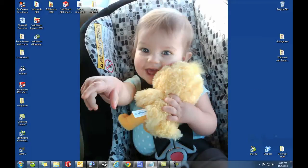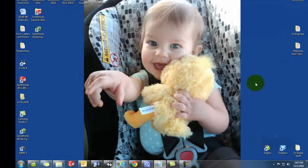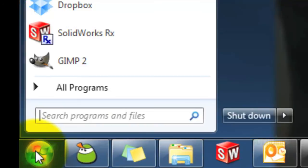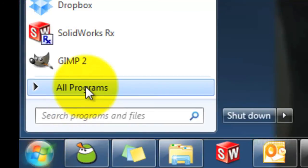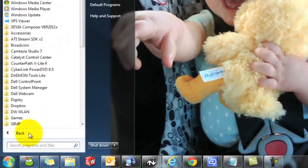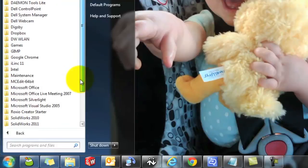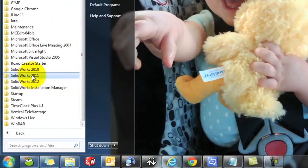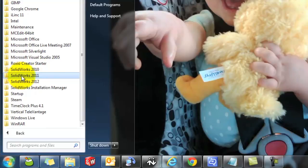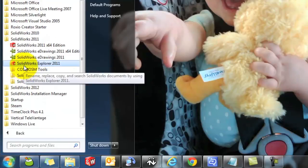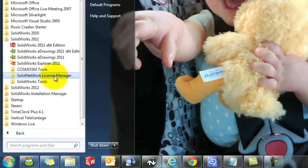To transfer the license off of a server running the SOLIDWORKS License Manager, open the license software by selecting Start, All Programs, scroll down to the SOLIDWORKS version that you have it installed. I have the network software installed on my SOLIDWORKS 2011, and then you'll have a folder here, Solid Network License Manager.